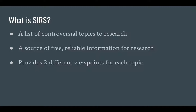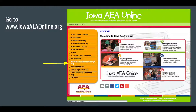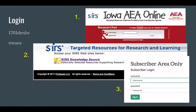It provides two different viewpoints for each topic. To find SIRS, you go to www.iowaaeaonline.org, then click on SIRS in the orange toolbar. You have to log in with the school's username and password. You'll log in, then click on SIRS Knowledge Source, and then put the login information in again.